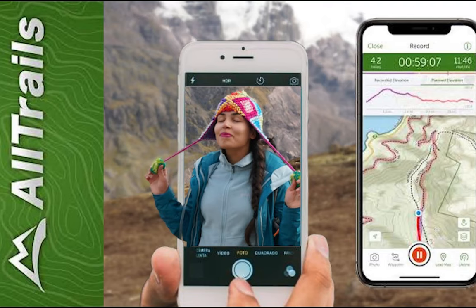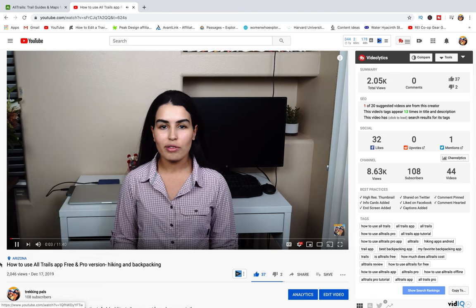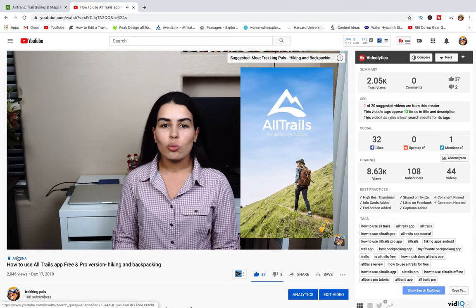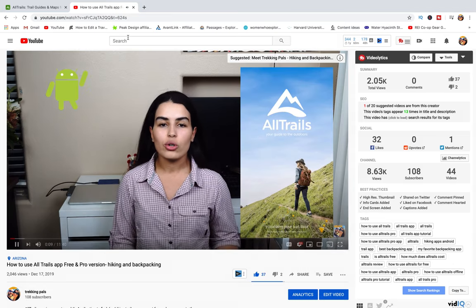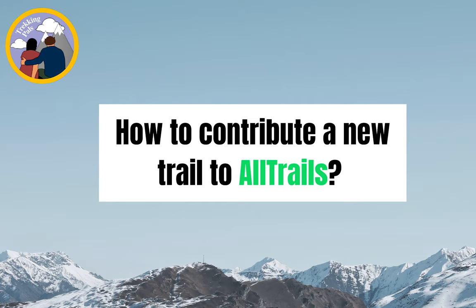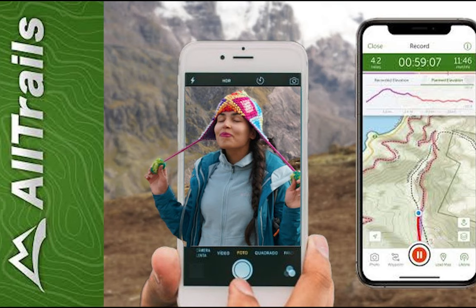Hey guys, welcome to the channel. In our previous video on how to use AllTrails for hiking and backpacking, there were a lot of questions about additional features of the application. In today's video we will answer one of them: how to contribute a new trail to the AllTrails app. First of all, why would you contribute? You might be hiking in a remote area or in some uncharted territories and want to share with the community so that other people can have the same experience.